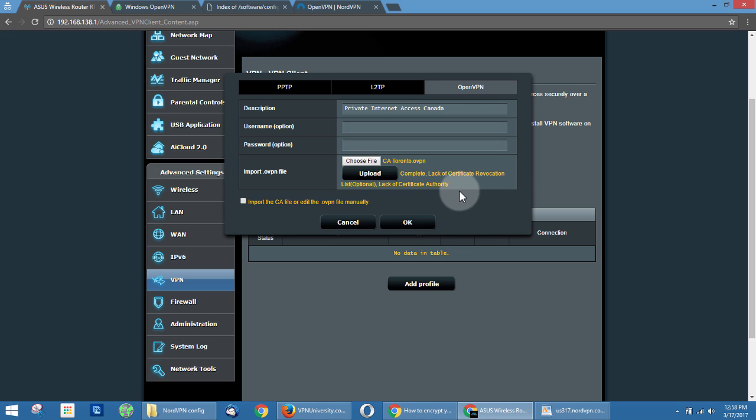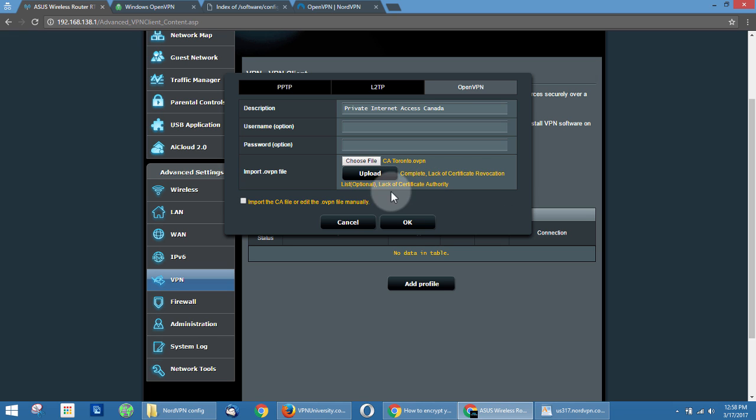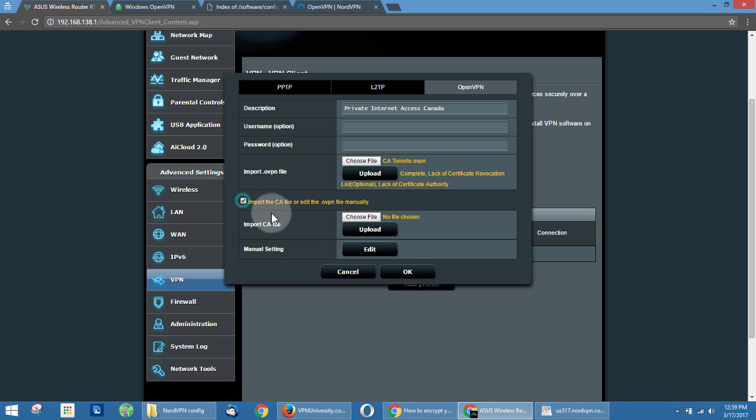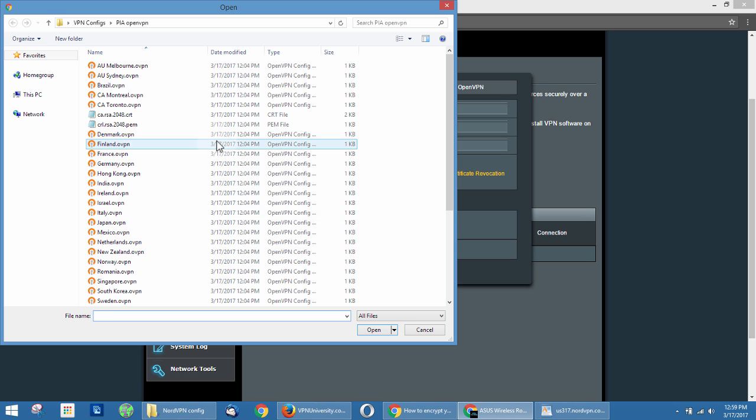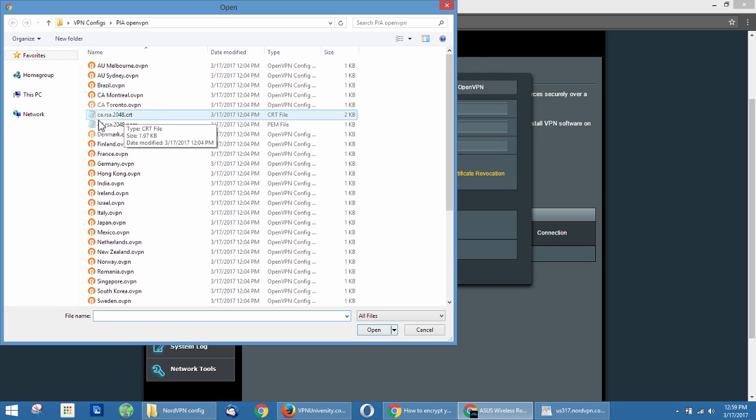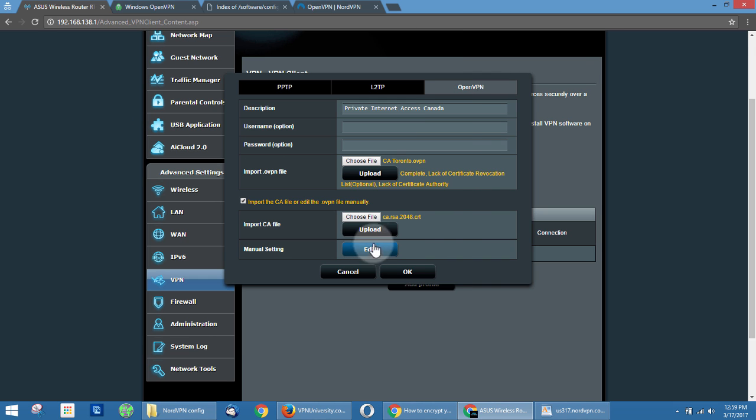This takes a sec. Okay, so it says complete, as in we have the full OVPN file, it's valid, but then it says lack of certificate revocation list, lack of certificate authority. And the certificate authority—that CA file—is what we showed you separately from Private Internet Access. So we're going to have to import that file manually. So you're going to click import CA file or edit the OpenVPN file manually. Then under import CA file, we're going to go to choose file. And this is what you want here—you want the CA.RSA.2048.CRT file. Okay, so you're going to select that file, and then make sure to click upload again.